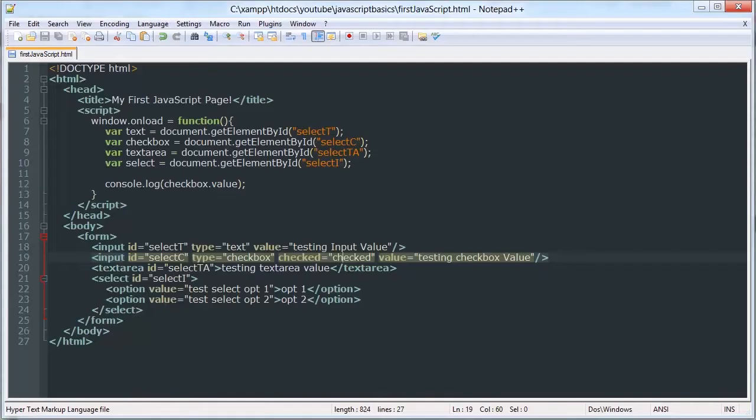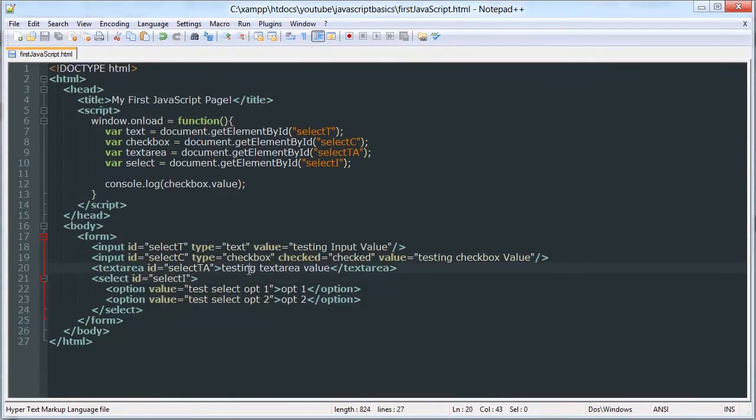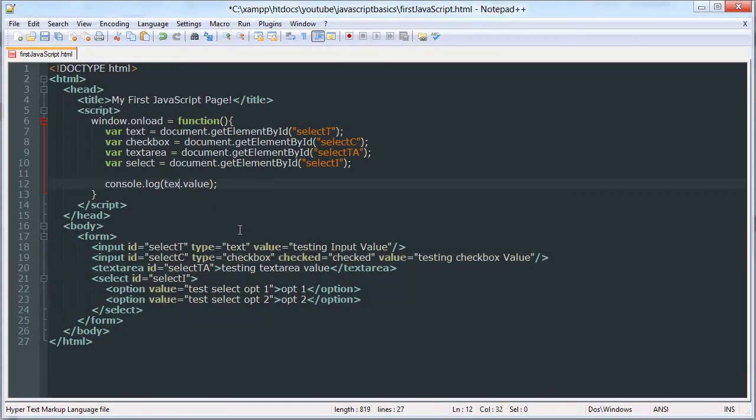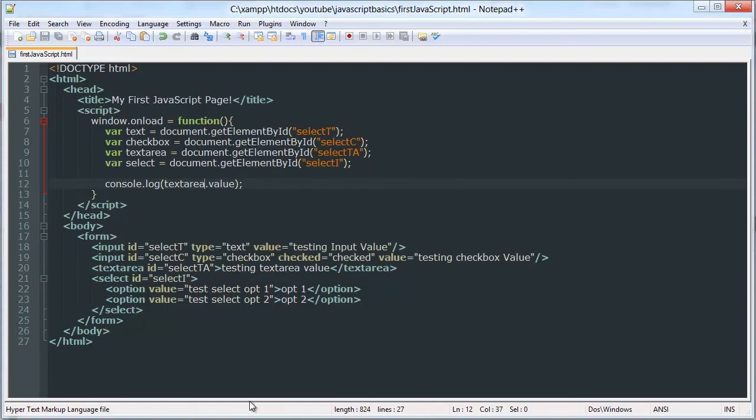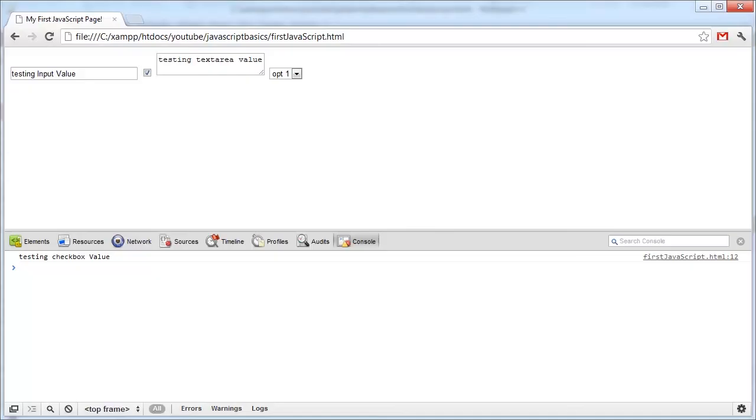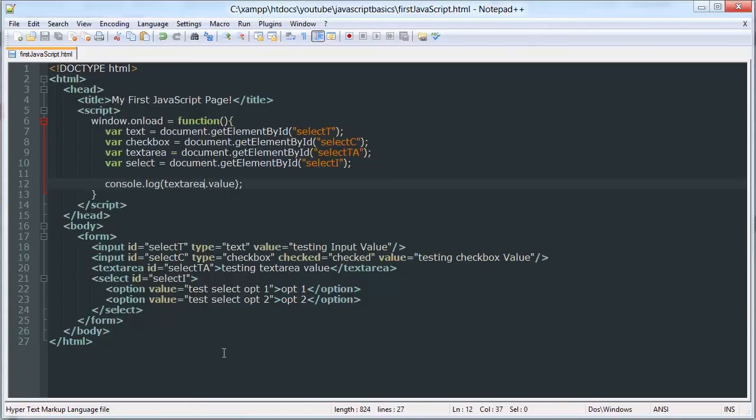But anyway, same thing for text area and the same thing for select. I'm not going to write that one out because it's kind of a waste of time.